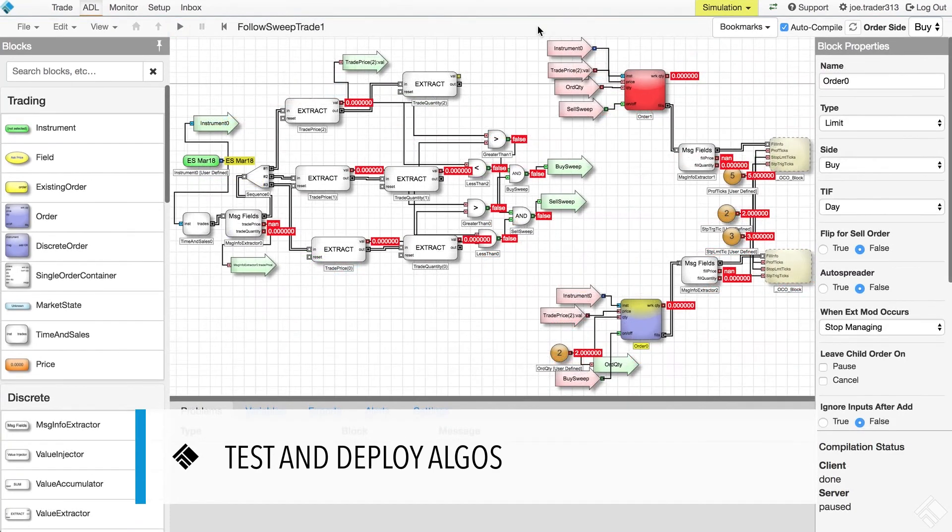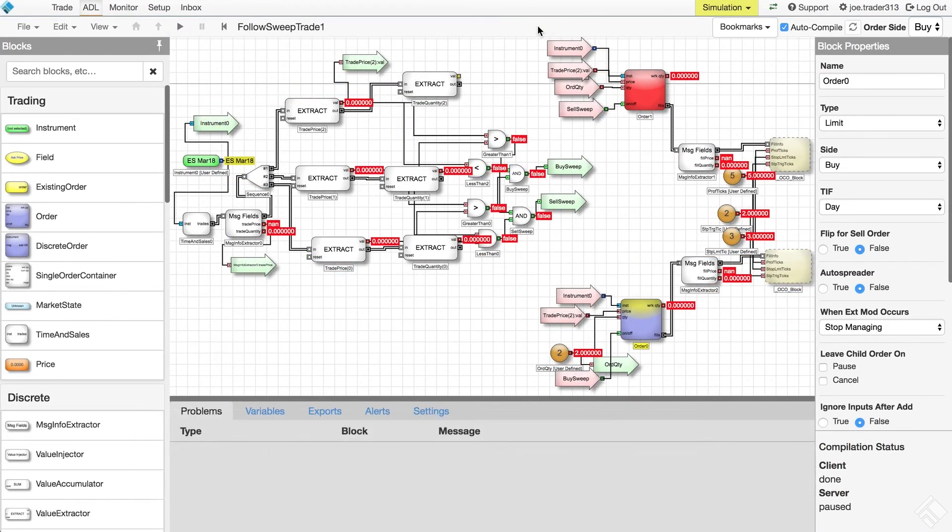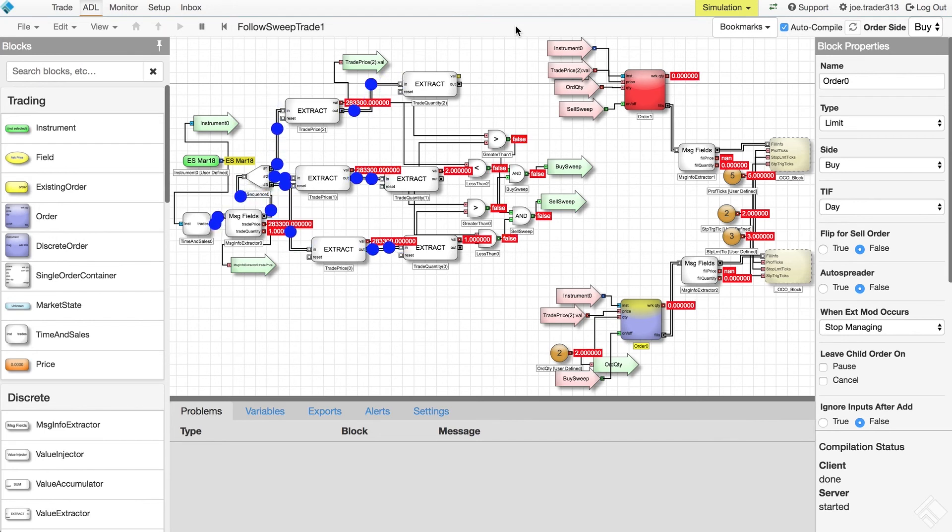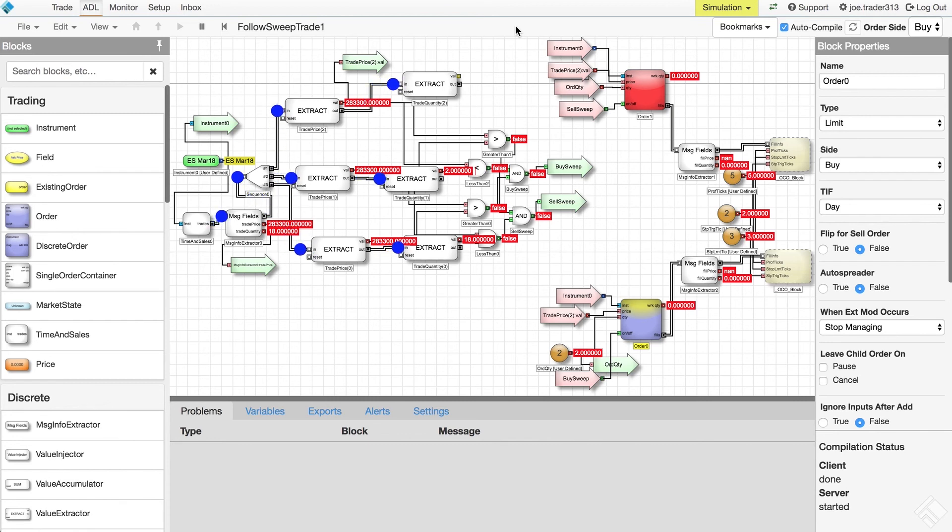As we are building our algos, ADL provides us the ability to test them against live market data with simulated matching. Press the play button within ADL, and we can see our algo in action. We see the flow of information through our algo, the results of our calculations, simulated fills, and the behavior of algo logic directly in the ADL canvas.